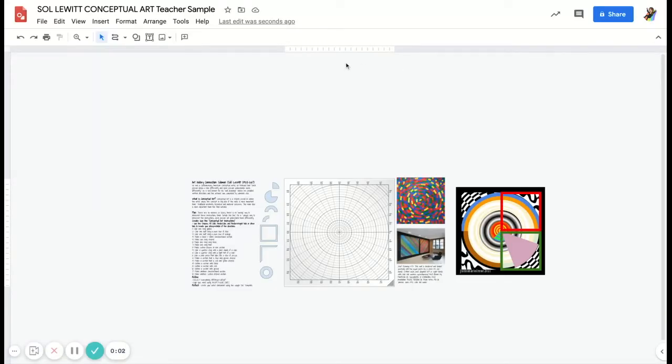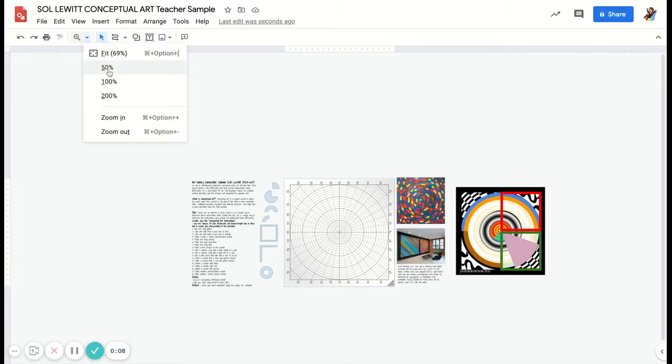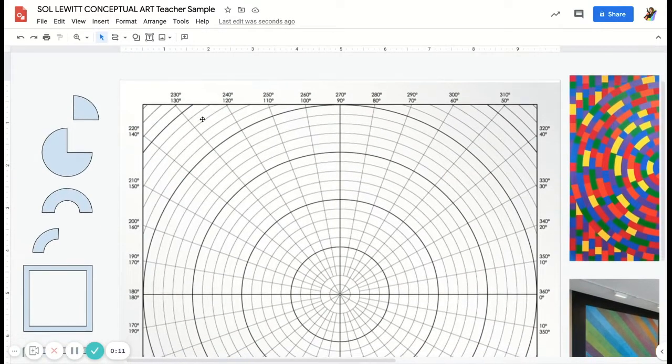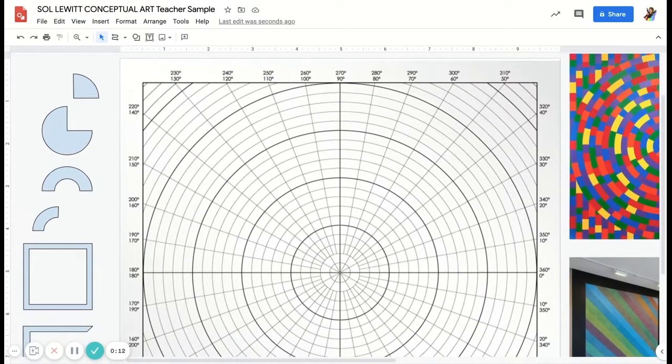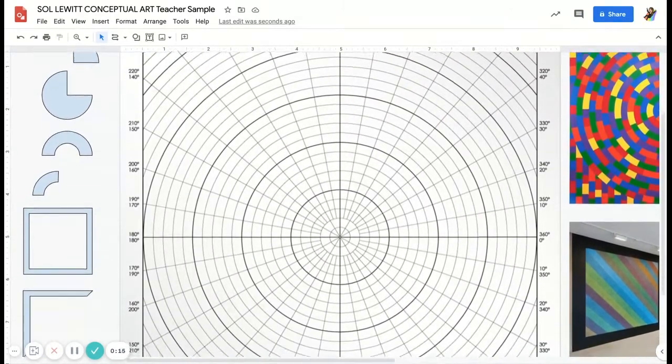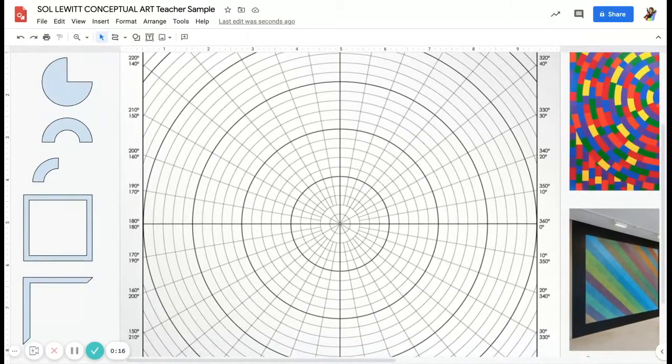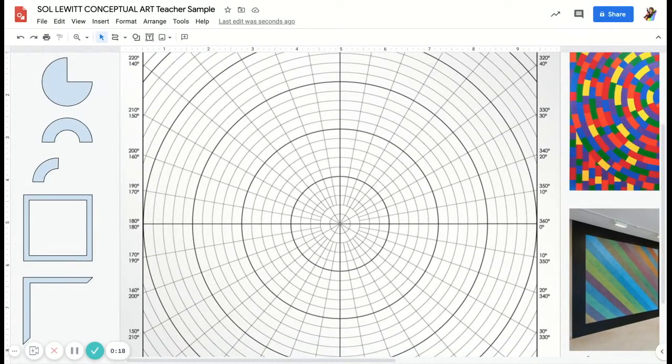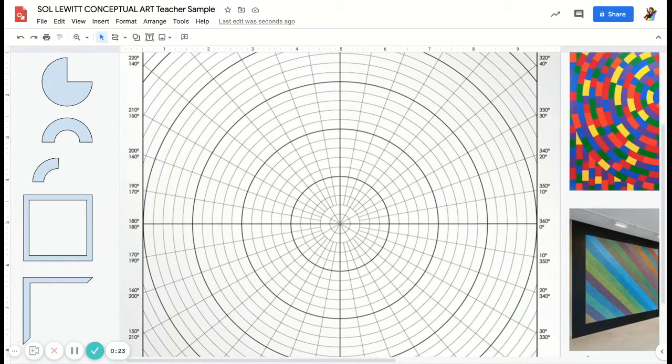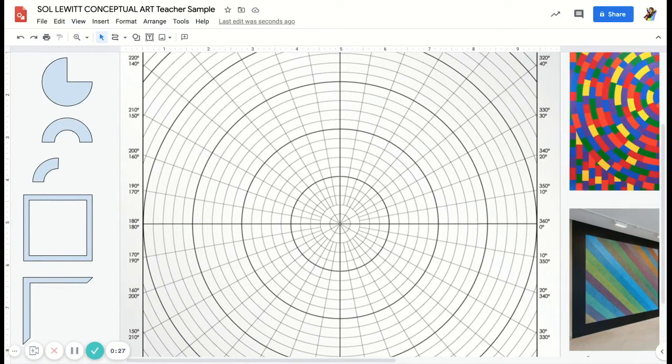Hey digital artists, in this video we are going to go over the directions for the Sol LeWitt conceptual art project. When you get your copy of the Google Drawing, you're going to see in the center a circular grid. We're going to use this circular grid to follow some directions for you to interpret.